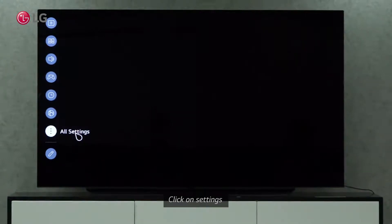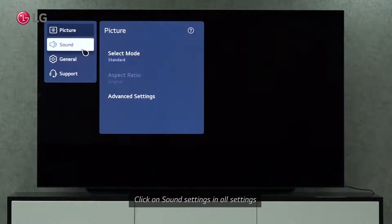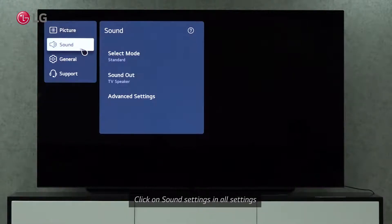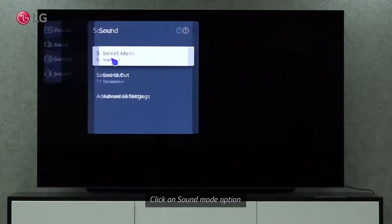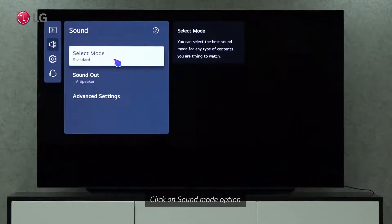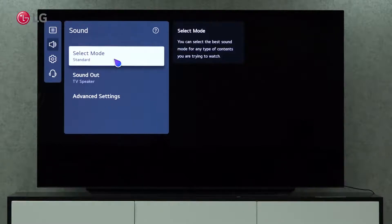Click the Settings button on the Magic Remote Controller. Choose Sound Settings from the All Settings menu. Click on Sound Mode under Sound Settings.